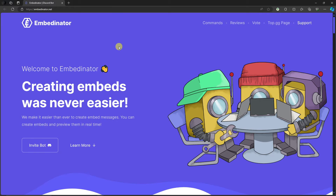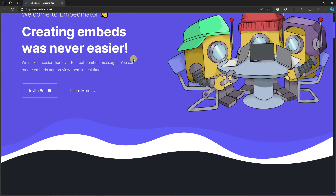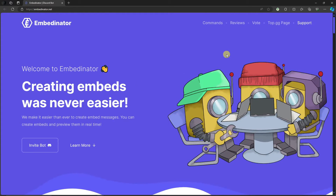Hi there, good morning, good afternoon, and good evening. In this video I'm going to teach you how to make embedded messages in Discord. I know you're familiar with Discord and embedded messages, so let's get into how to do this.